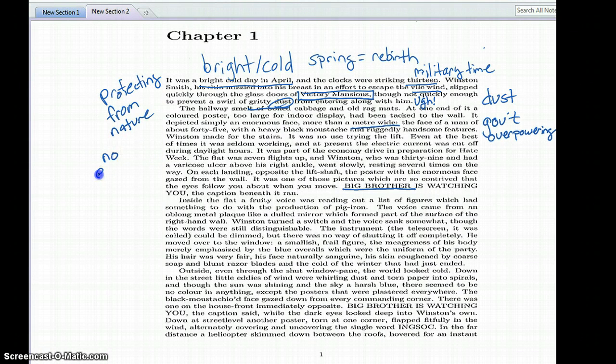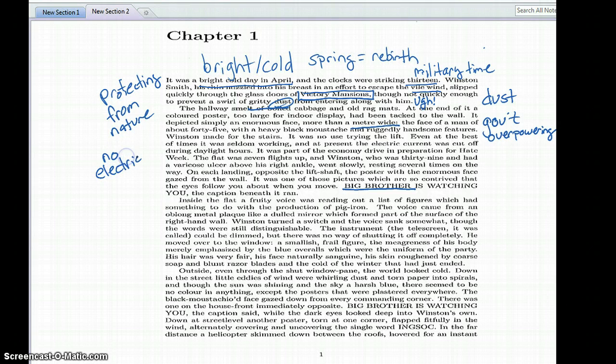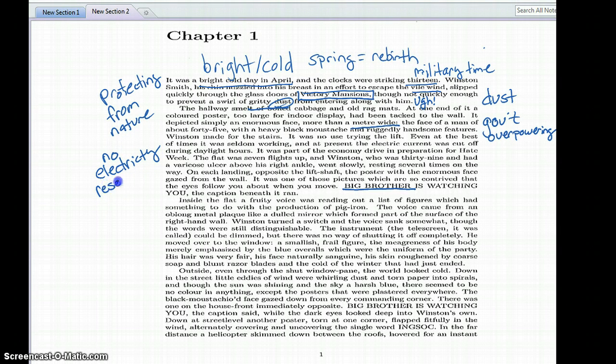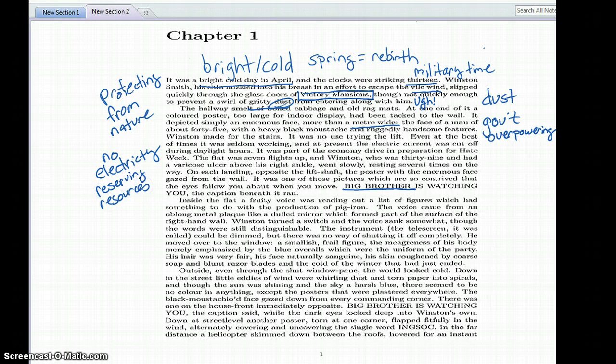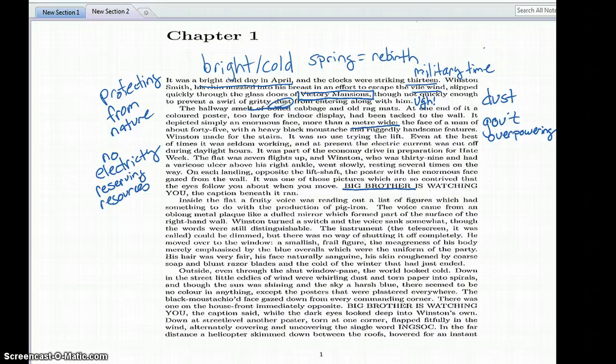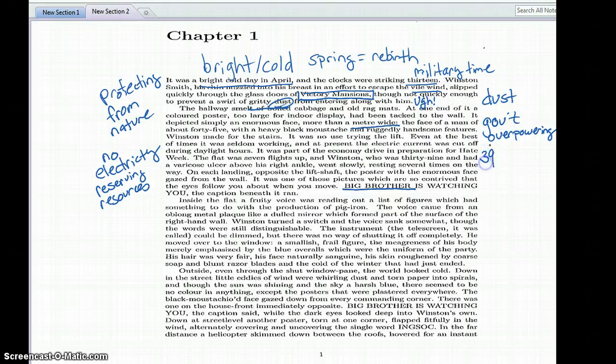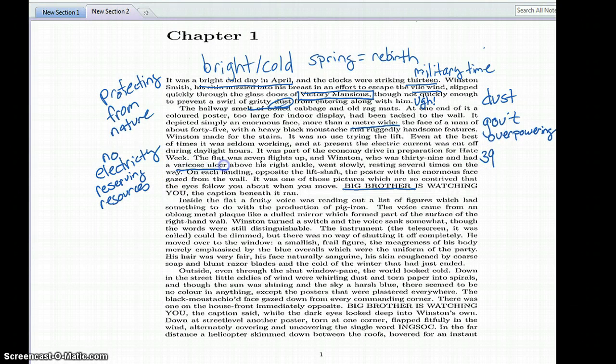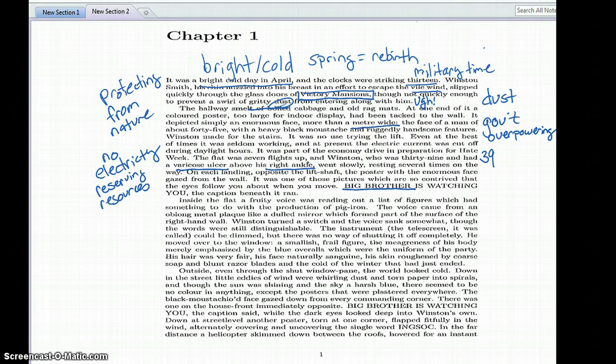Then we learn that during daylight hours there is no electric current, so no electricity. They're reserving resources. At this point we don't know if that's necessary or not, but that's what's going on in the time period.